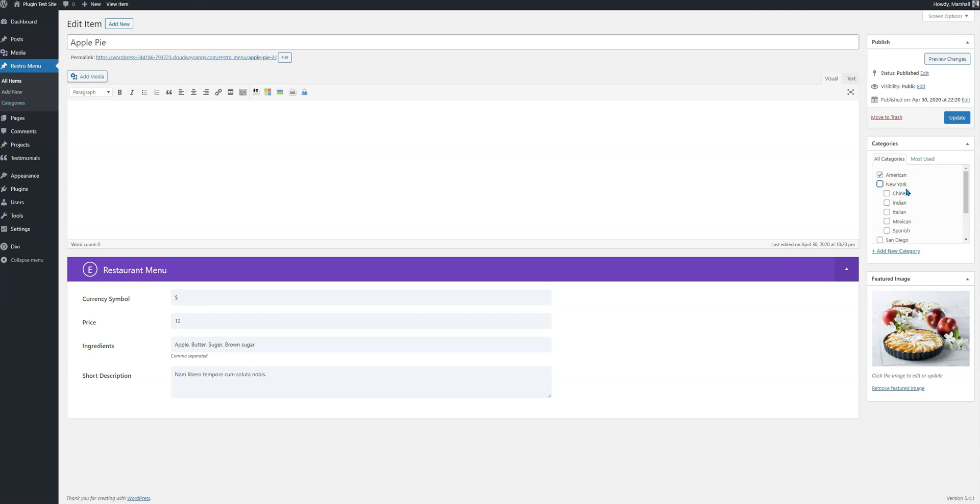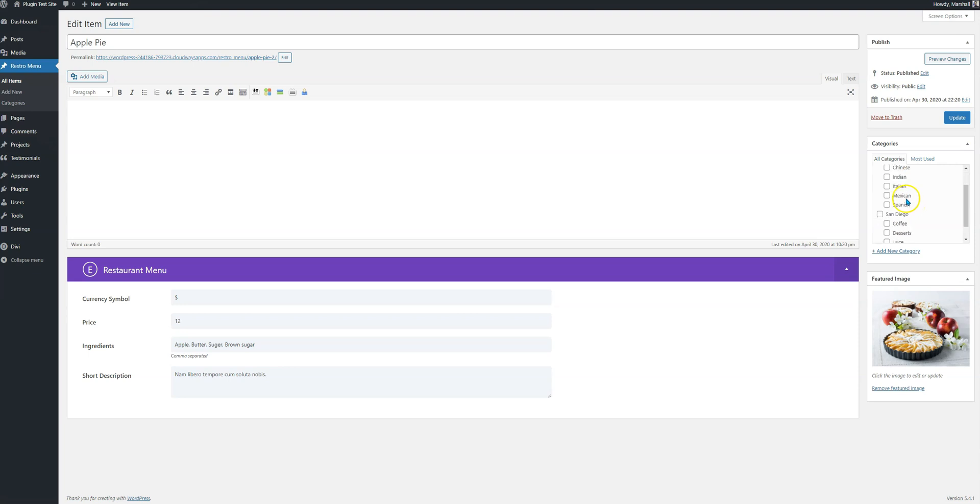So in our case we're just using American, that is a category under New York, and that's all for now. If this item is also in San Diego, you could select this under the category which is created in San Diego, which we don't have now.